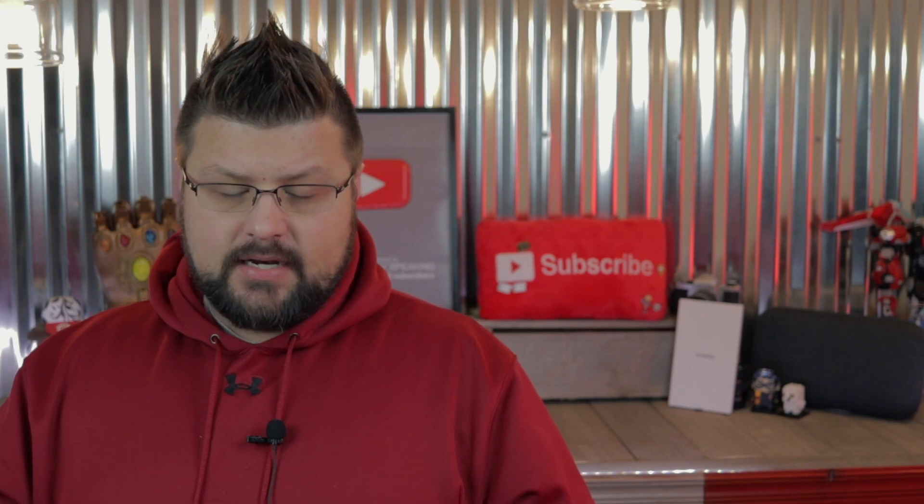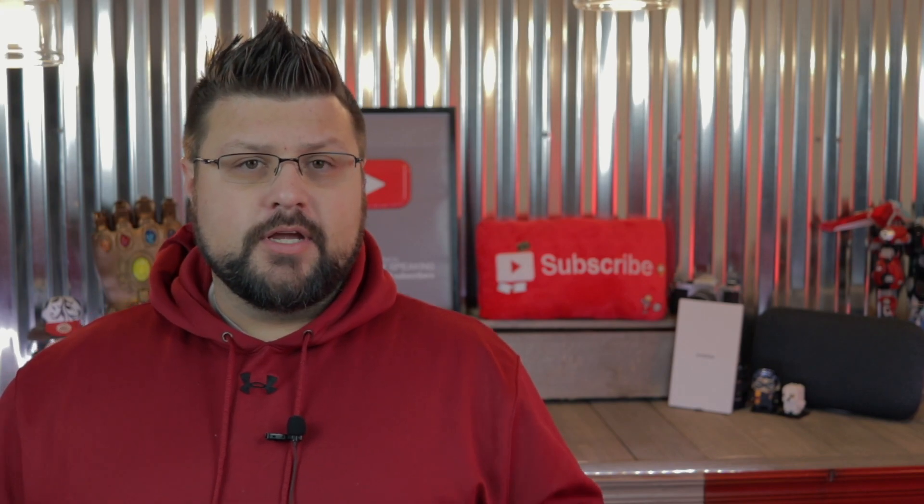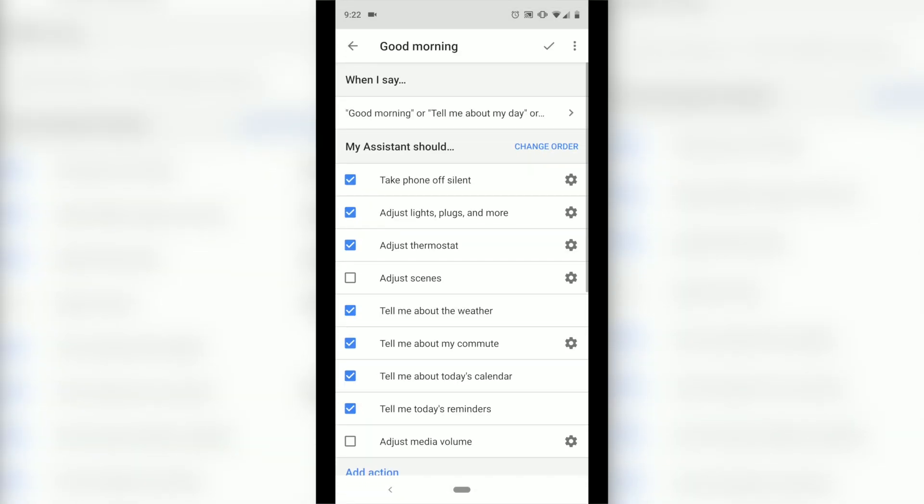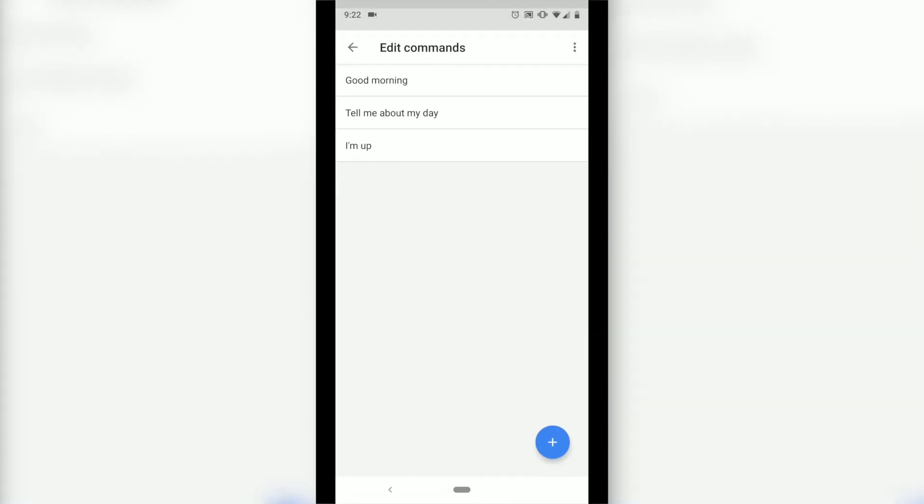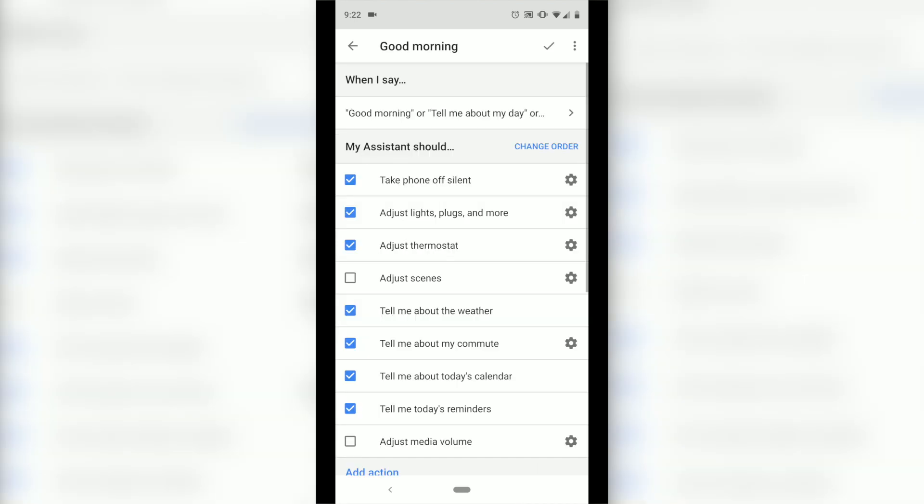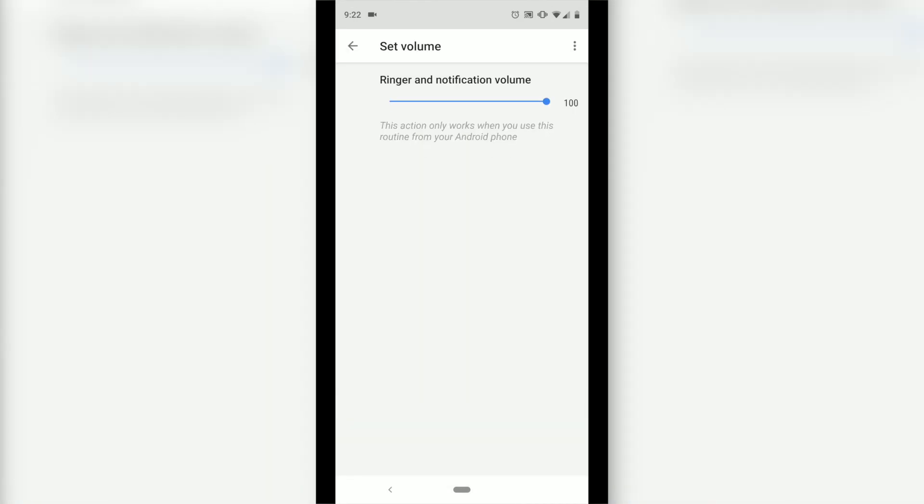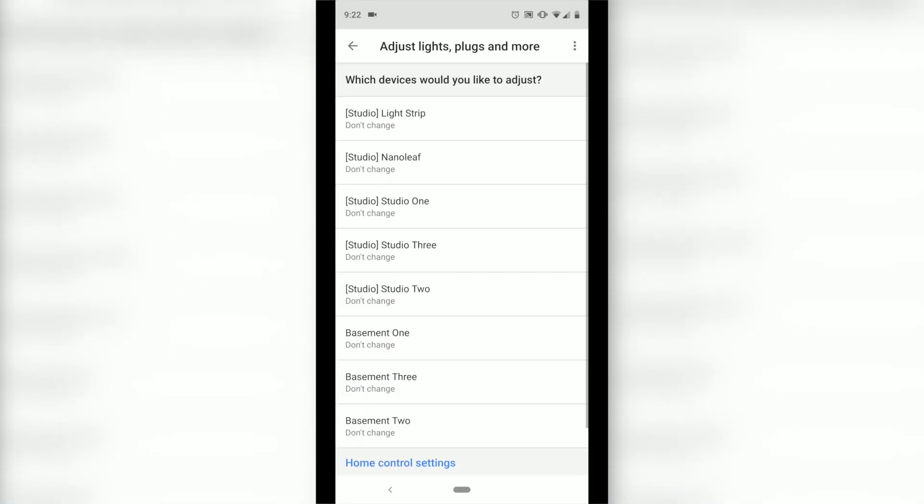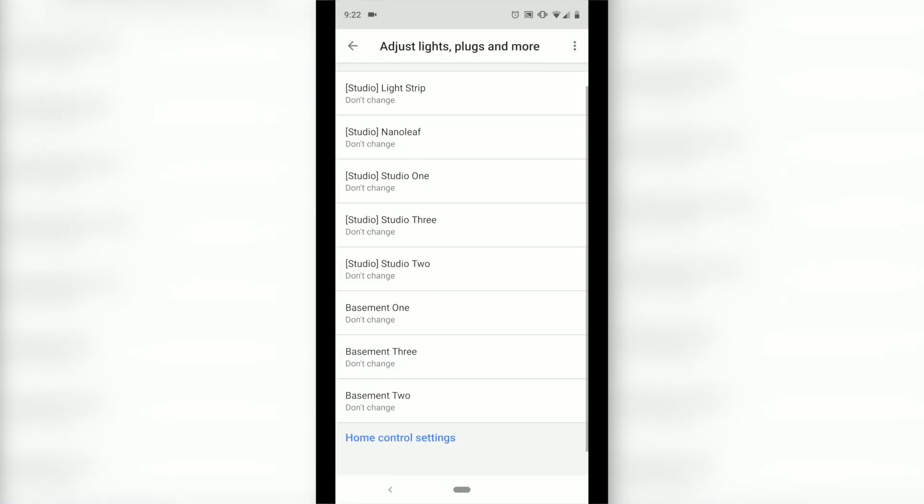So let's go ahead and take a peek at the Good Morning routine. When I first say 'good morning' or 'tell me about my day' or 'I'm up', I can trigger the assistant to take my phone off of silent, whether I want to turn the volume all the way up to 100 or turn it down somewhere in the more manageable range. I can turn the lights on, the plugs, or anything more that I might have. You can see in the app right now: light strip, Nanoleaf—these are all my studio lights that I have, plus some basement lights downstairs.